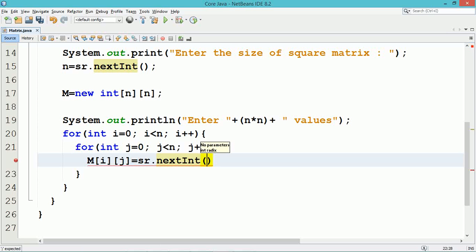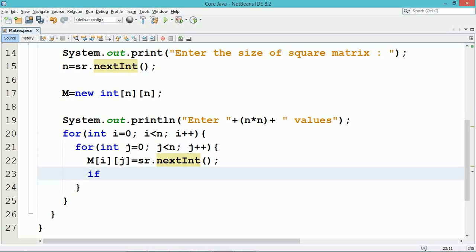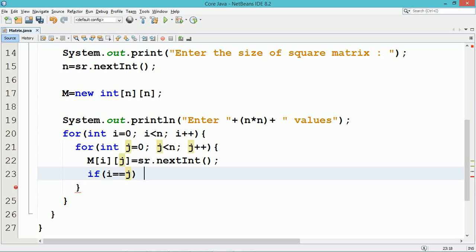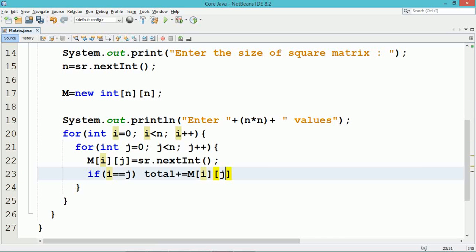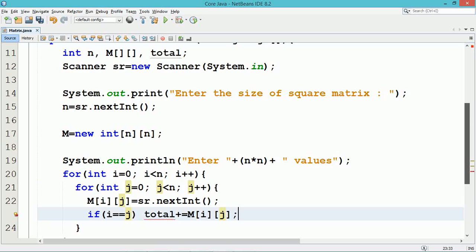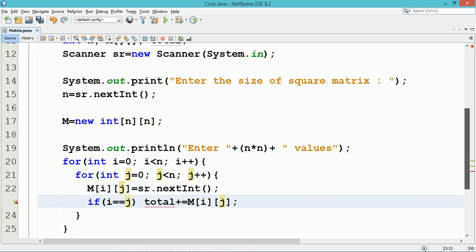When the value of i and j are the same, the row value and the column value will become the same — meaning the element will be a diagonal element. The diagonal elements will be successively added into the variable total. Note that it shows an error because the variable total is not initialized during the declaration.